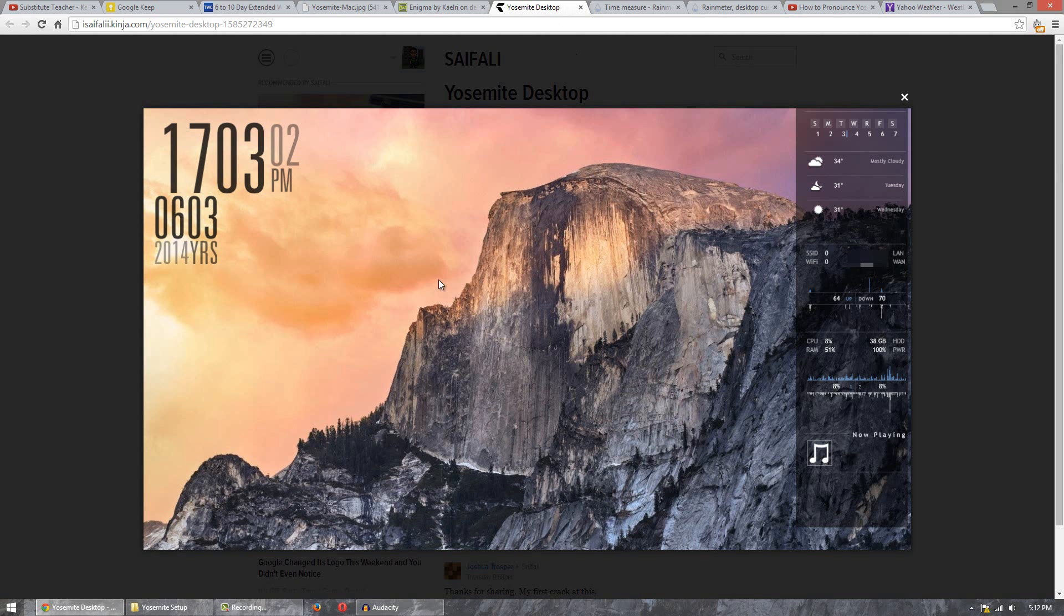What we're going for here is this look right here. So we have a nice wallpaper, nice widgets on the side here, weather and overall it's actually a nice wallpaper widget combination.